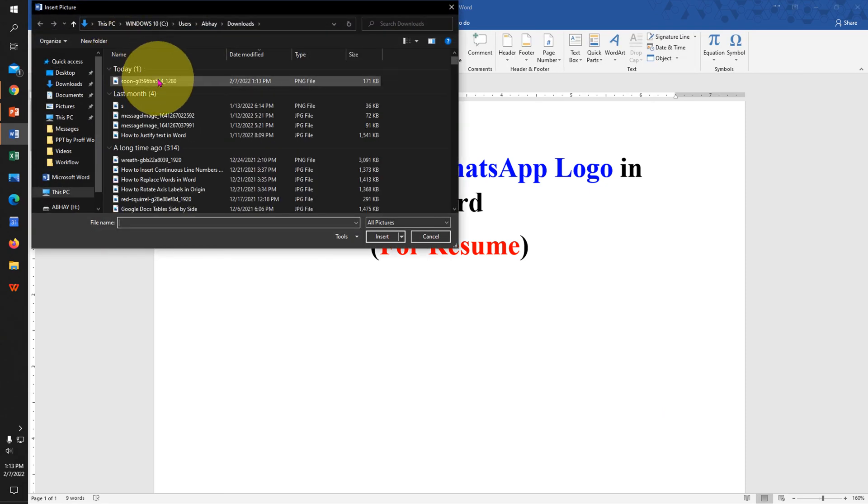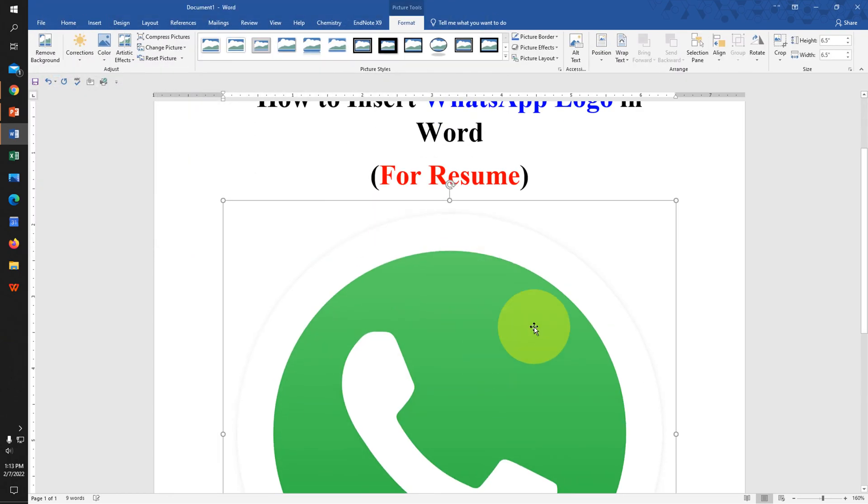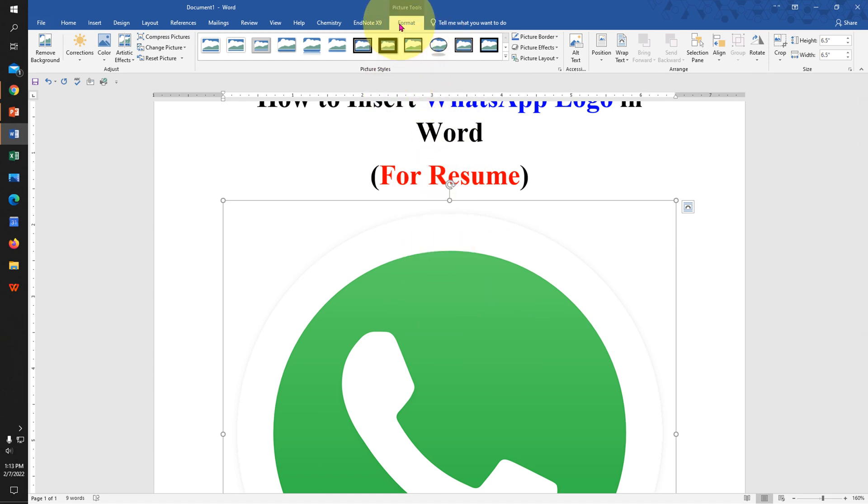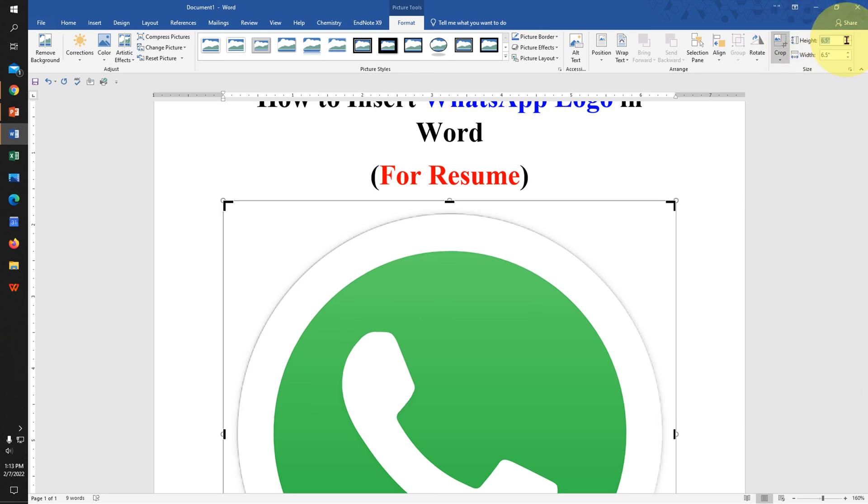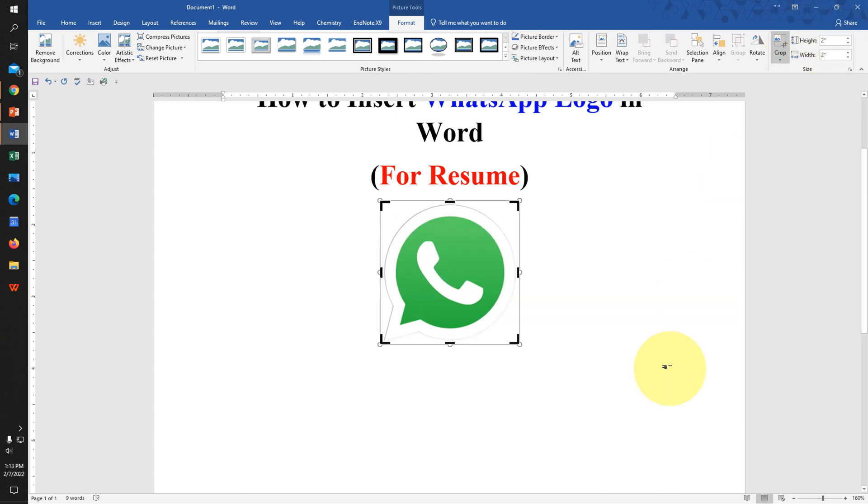Select the WhatsApp image that we just downloaded. By default, this is a large image. To resize it, click on the image, go to the Format tab, and under Height, enter 2 and press Enter.